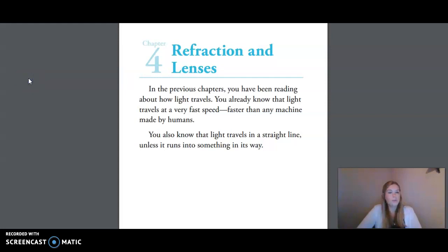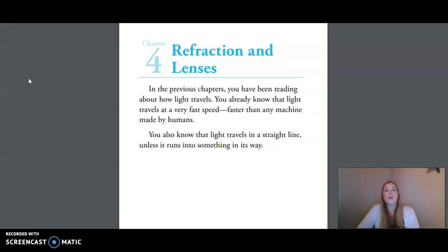Hi friends, today we're doing Unit 5, Lesson 6, Refraction and Lenses, Part 2. Our reading for today comes out of your small reader, Chapter 4, Refraction and Lenses.